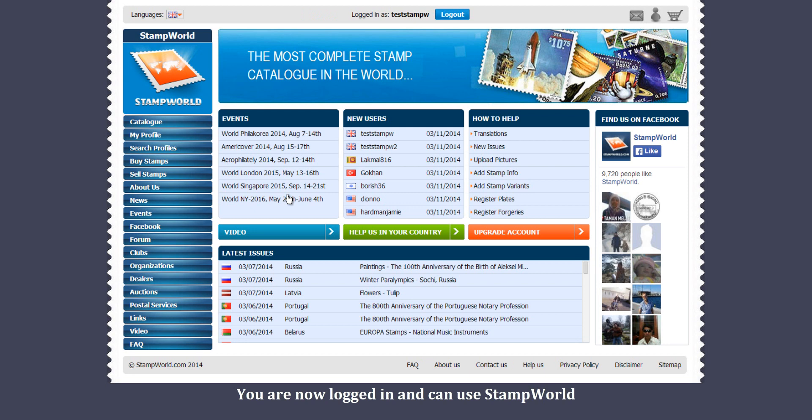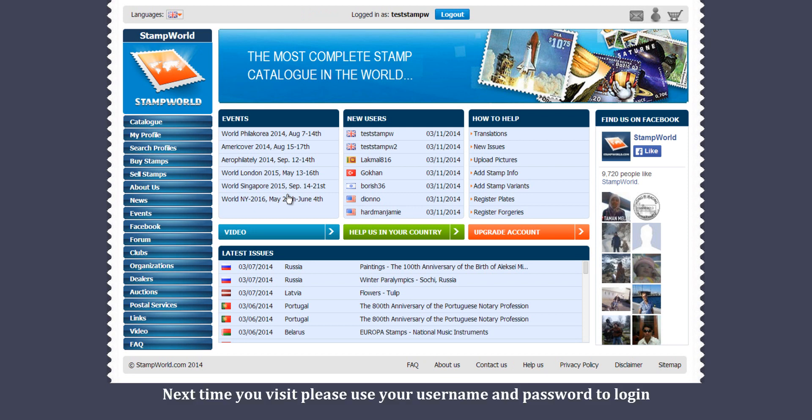You are now logged in and can use Stain Bolt. Next time you visit, please use your username and password to login.